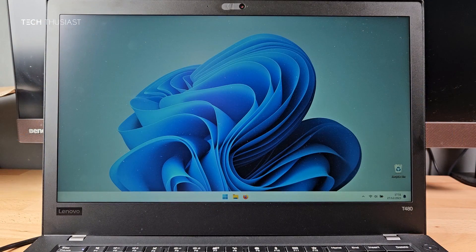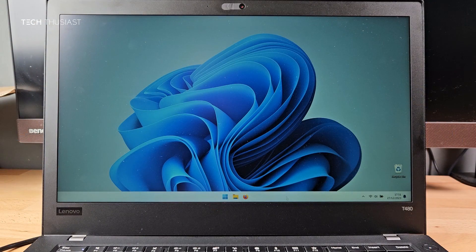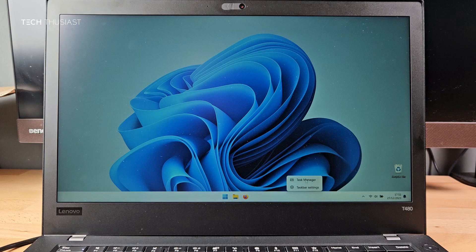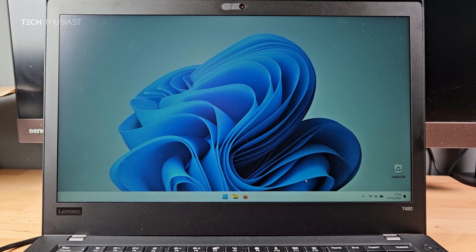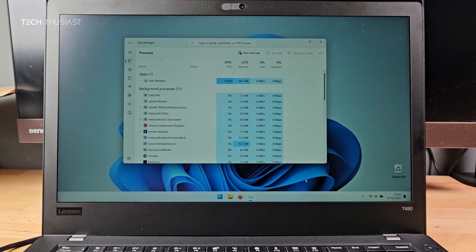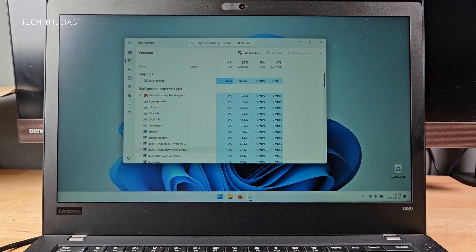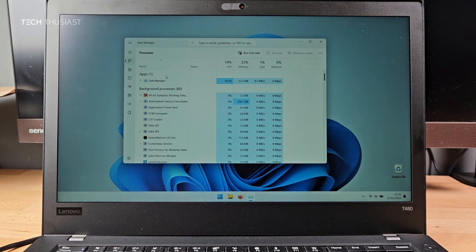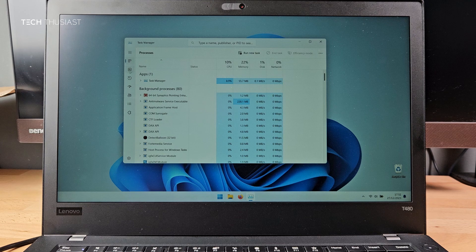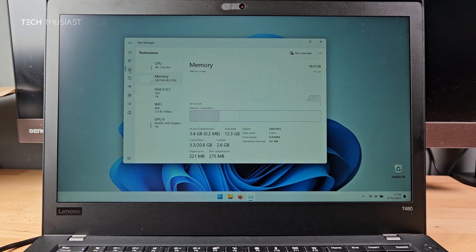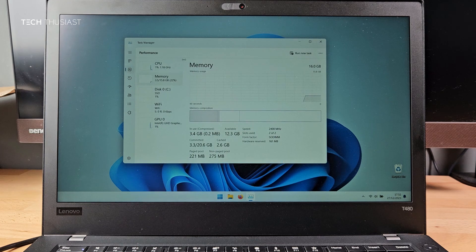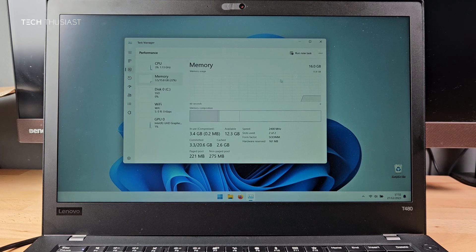With the laptop booted into Windows I am just going to right click on the task bar and go to task manager. Then go to the second icon for RAM. And now you can see on the top right hand corner 16GB of RAM. So the RAM is working perfectly fine.